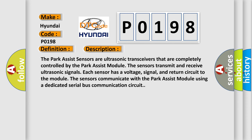The Park Assist sensors are ultrasonic transceivers that are completely controlled by the Park Assist module. The sensors transmit and receive ultrasonic signals. Each sensor has a voltage, signal, and return circuit to the module. The sensors communicate with the Park Assist module using a dedicated serial bus communication circuit.